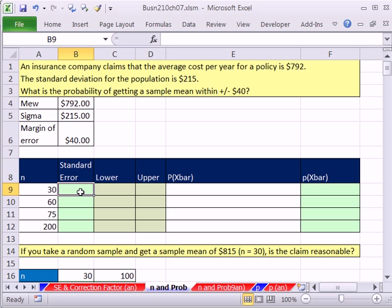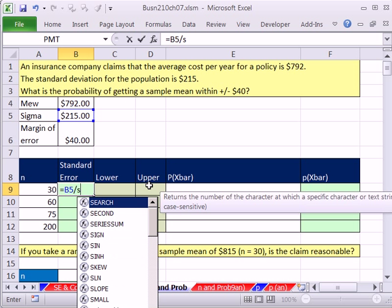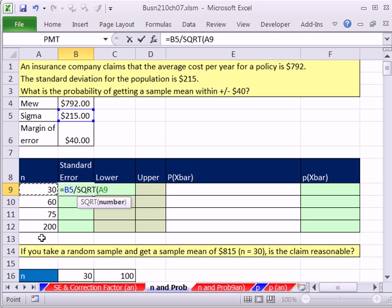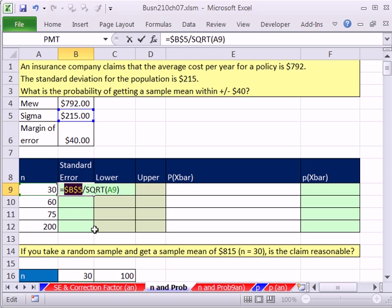And we're going to vary our N. Let's first calculate our standard error. Our standard error is going to be our sigma divided by square root of our N. So that's the variable we're going to be changing. So as we increase or decrease, we'll see what happens to standard error, and thus what happens to probability.